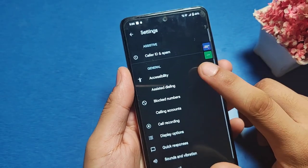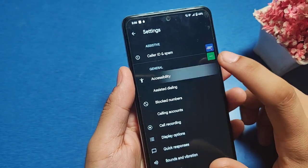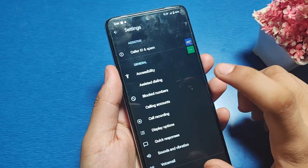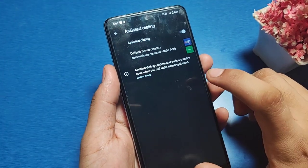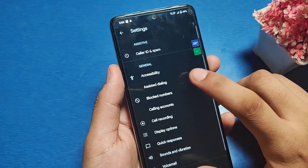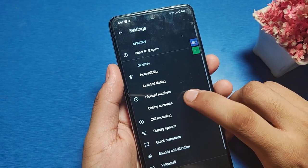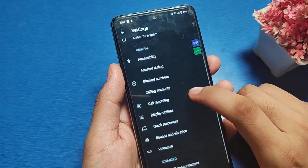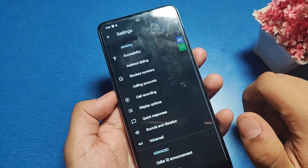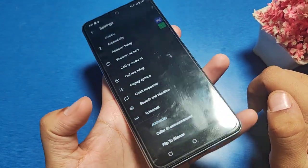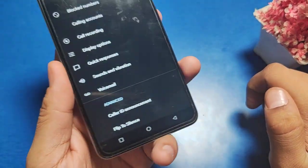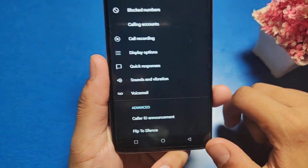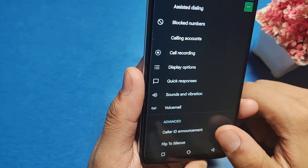Go to Accessibility, and then Assisted list. You can see all the options, and at the bottom you can see the Caller ID Announcement option.